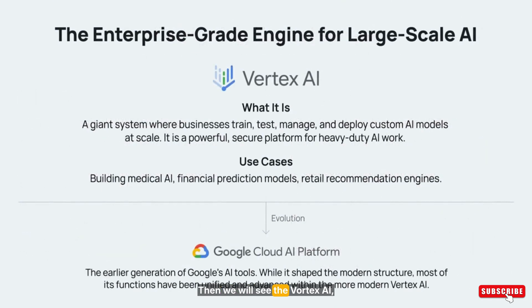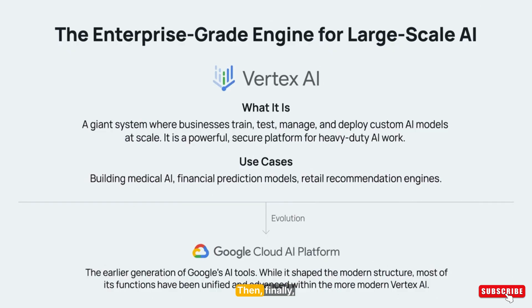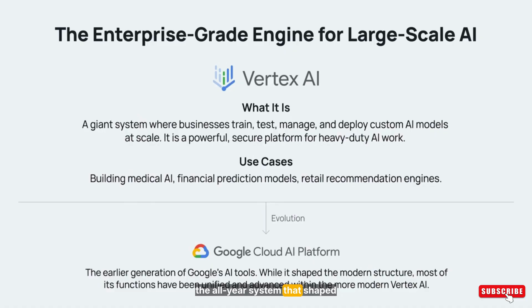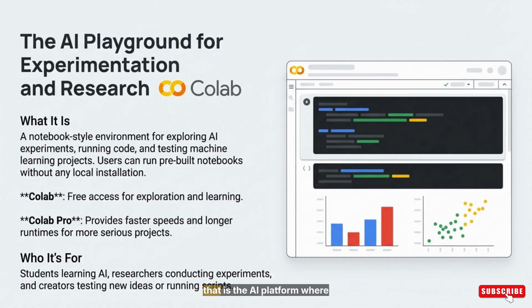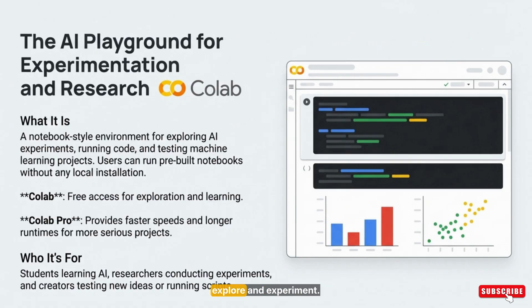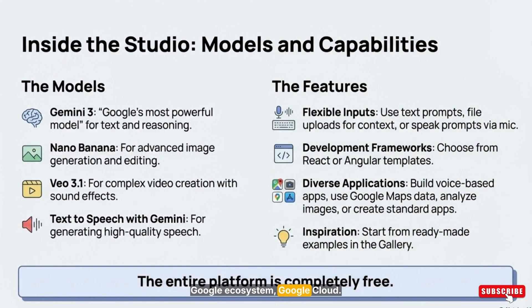Then Vortex AI, the enterprise-level platform that powers large-scale AI for big companies. Then Google Cloud AI platform, the earlier system that shaped Google's modern AI structure. And then Colab and Colab Pro, the AI platform where students, creators, and researchers freely explore and experiment. And finally, last but the biggest, the strongest, and the most all-in-one tool in the entire Google ecosystem: Google AI Studio.